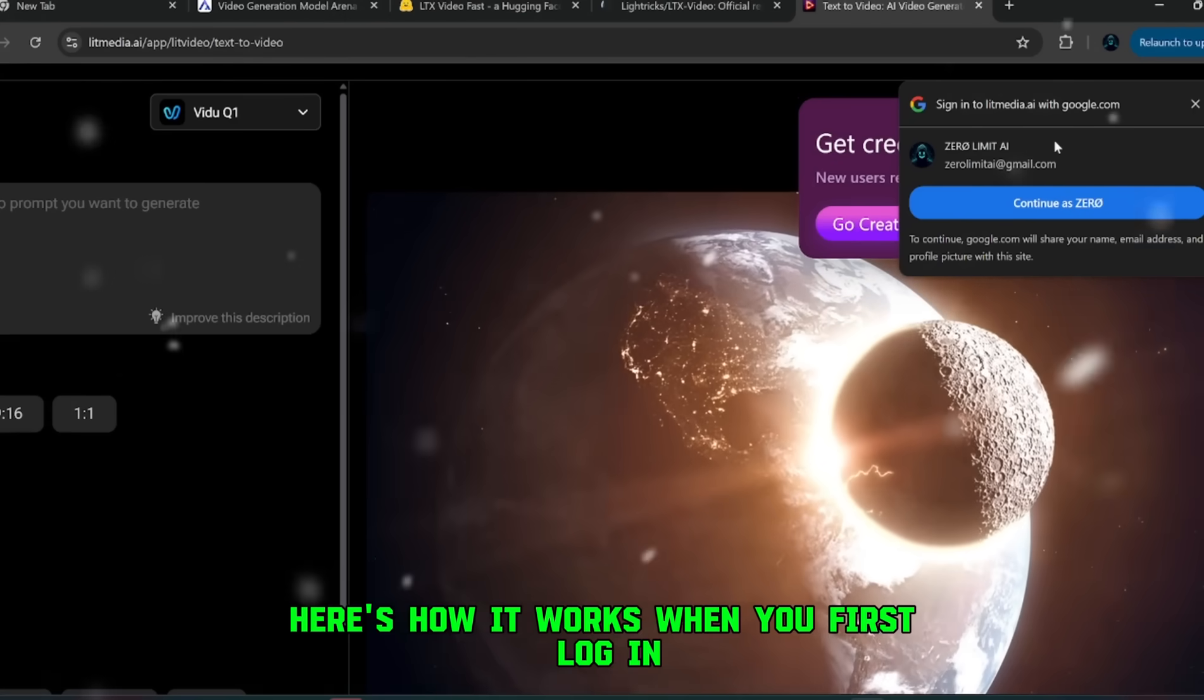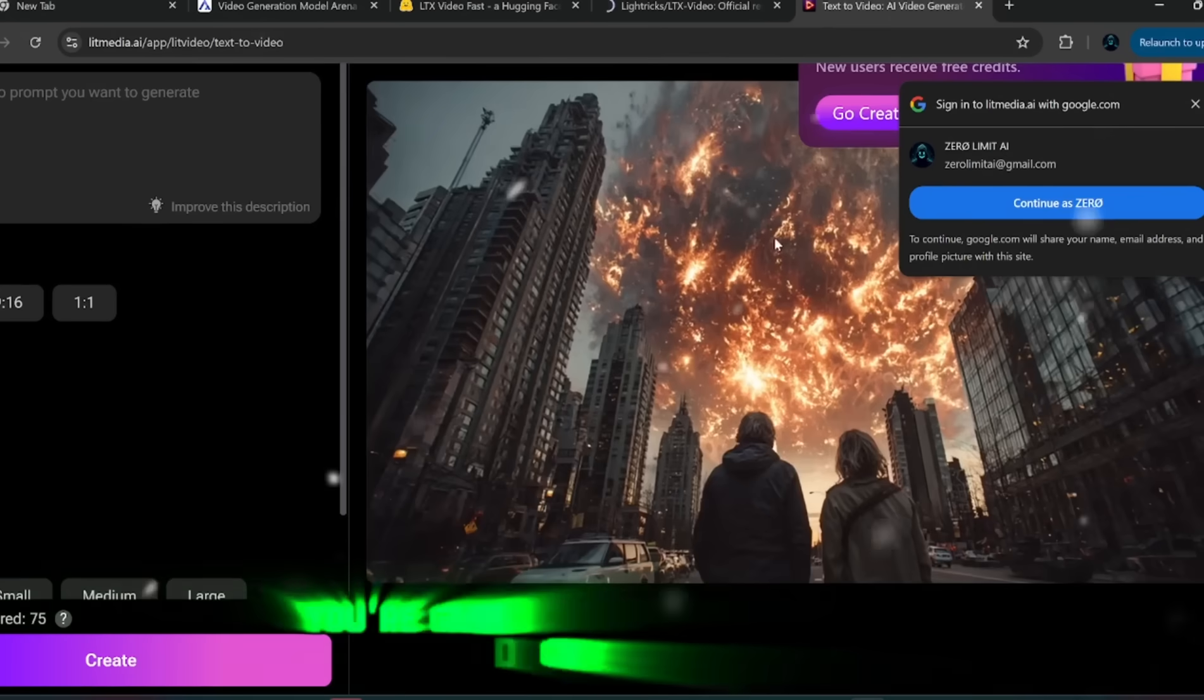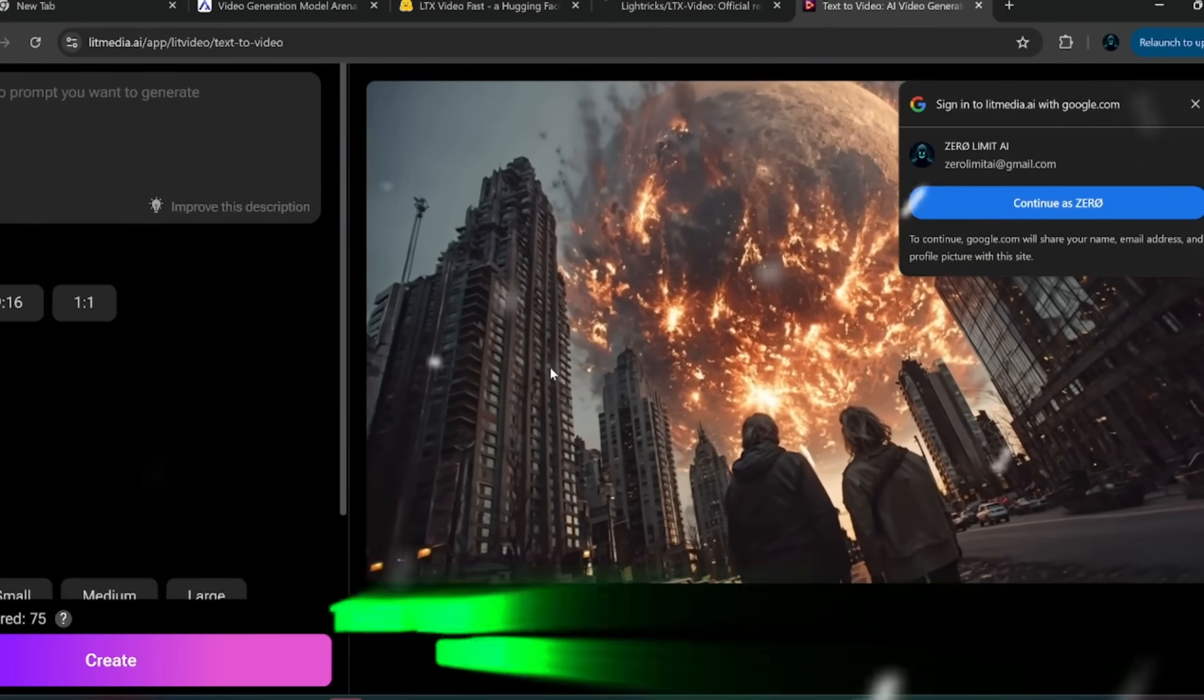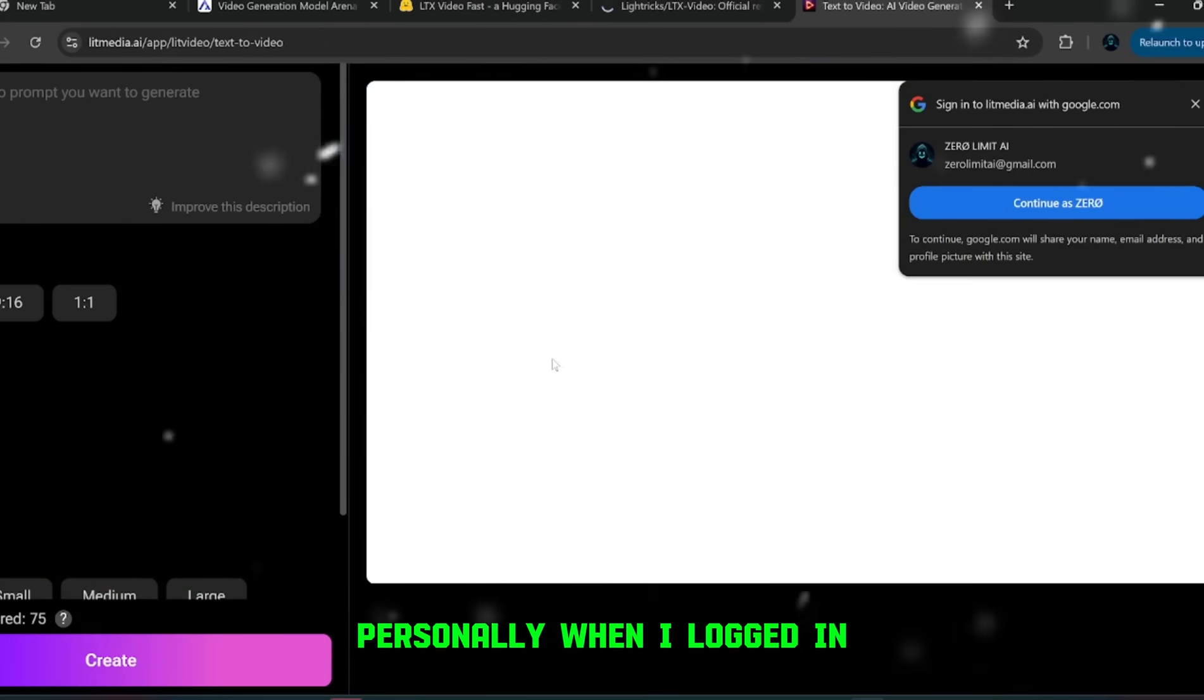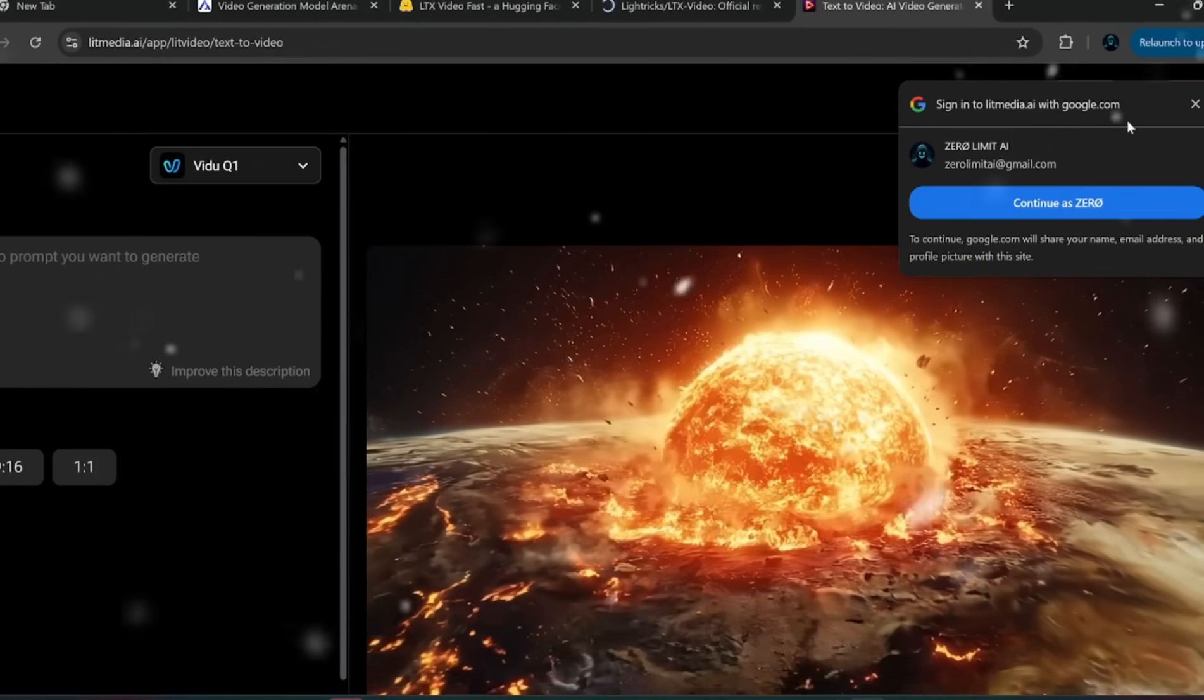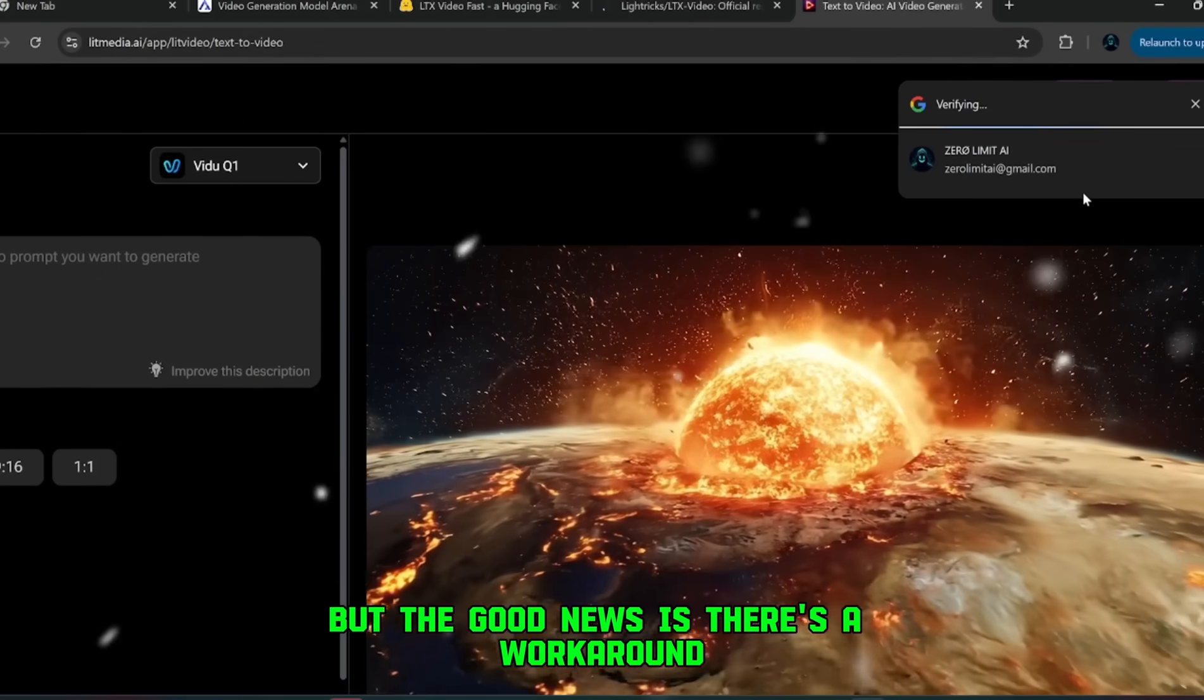Here's how it works. When you first log in, you're given a certain amount of credits. Think of credits like tokens that you spend every time you generate something. Personally, when I logged in, I had zero credits left, which sucked, but the good news is, there's a workaround.